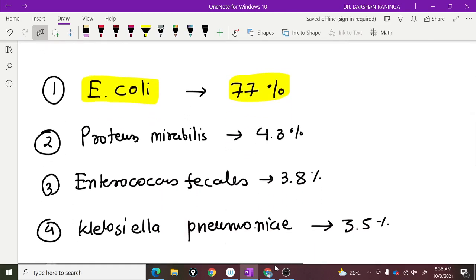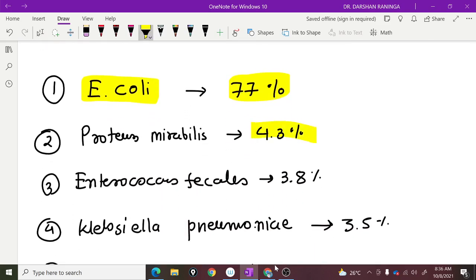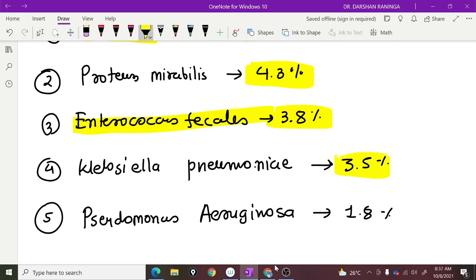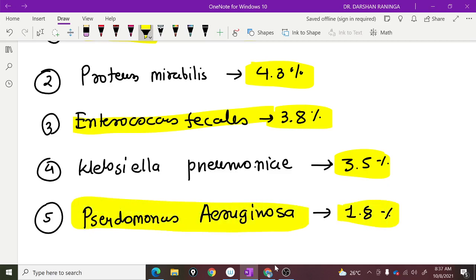Then comes Proteus mirabilis, which contributes 4.3% of the cases. Enterococcus faecalis is 3.8%. Klebsiella, again a very important and pathogenic organism, is responsible for 3.5% of the cases. Pseudomonas aeruginosa is also a very important hospital-acquired infection pathogen.